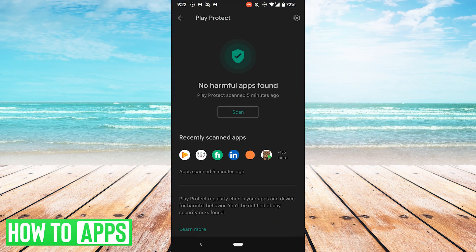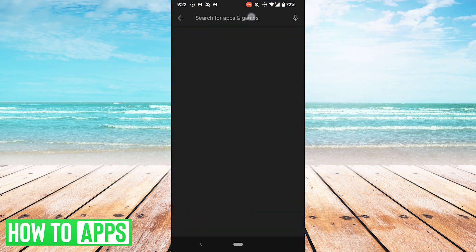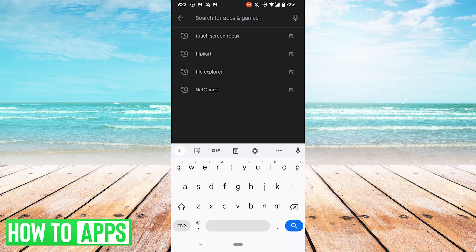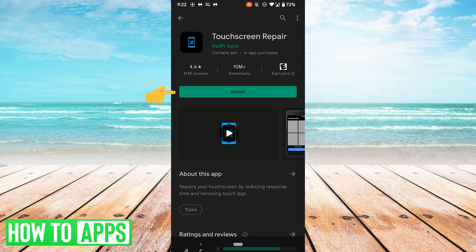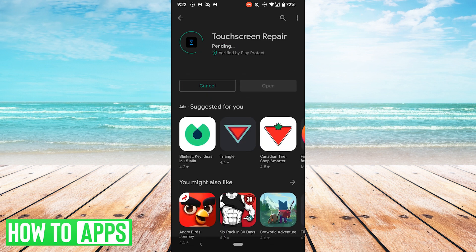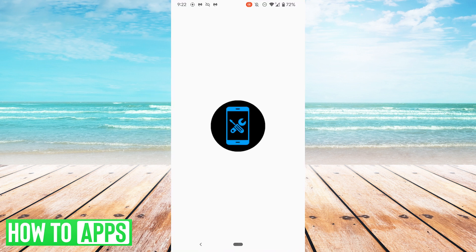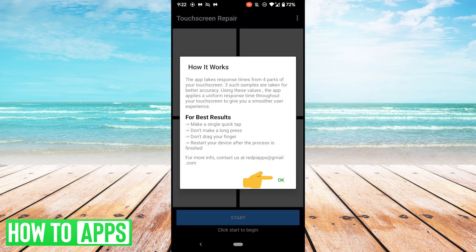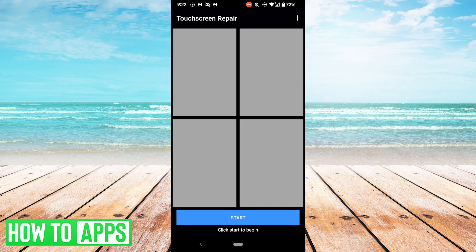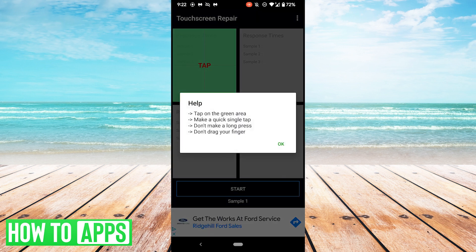So I'm going to open the Play Store, I'm going to go back to the home page here, and I'm going to search for touchscreen repair. I'm going to try the top non-advertisement result here. I'm going to hit Install and Open. Hit OK and hit Start.